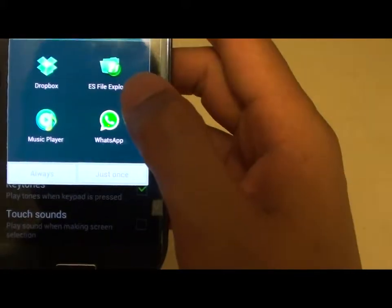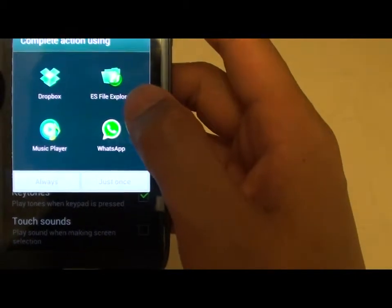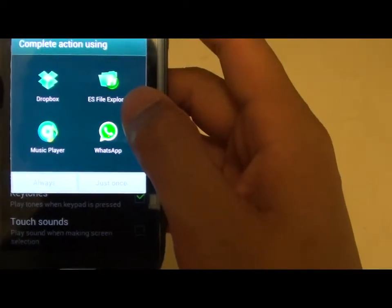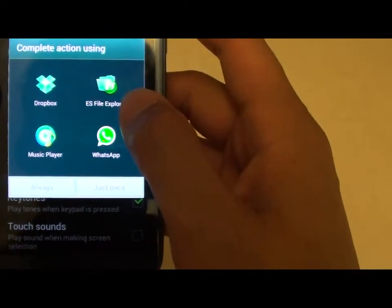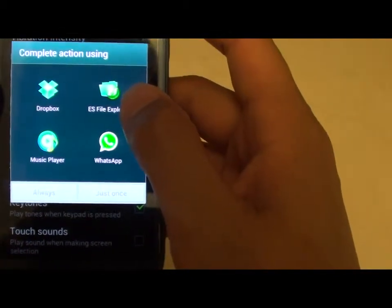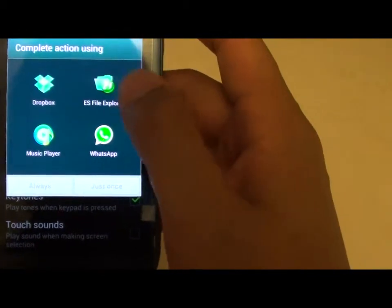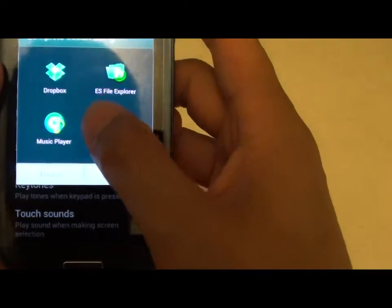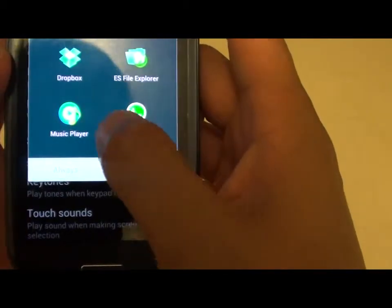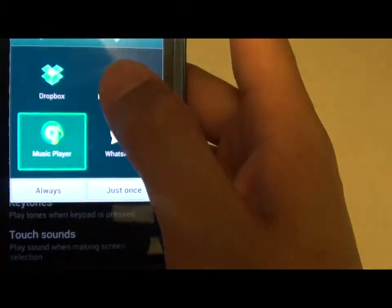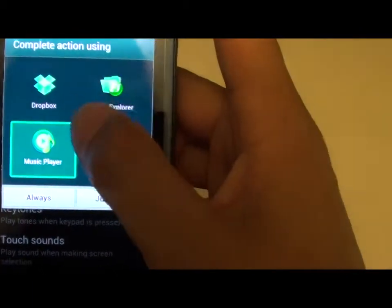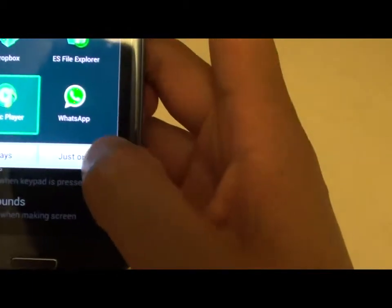And then select the type of application that you would like to use to select your MP3 files. In this case, I'm going to select Music Player, and tap on Just Once.